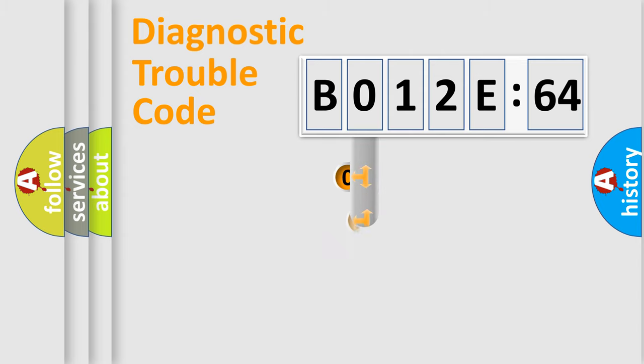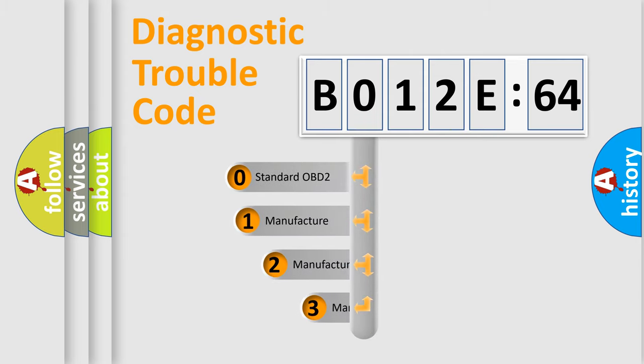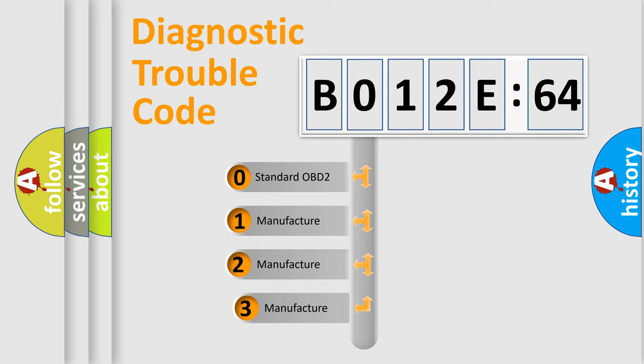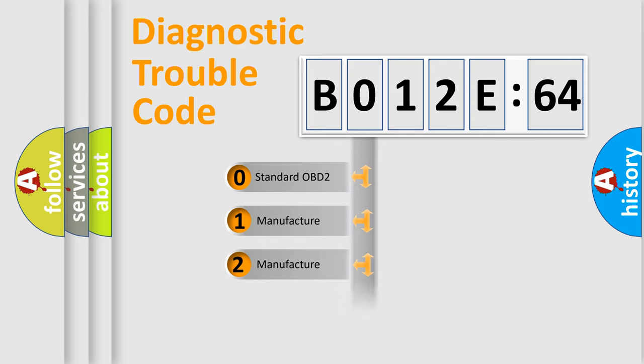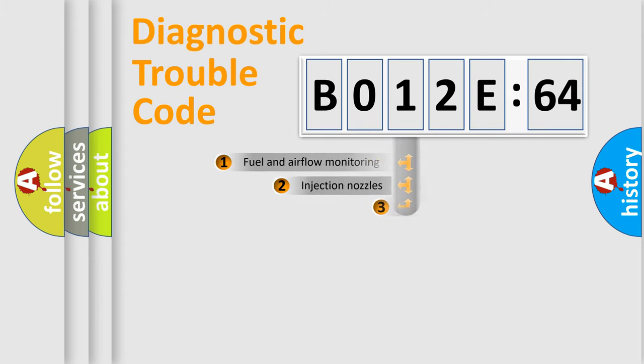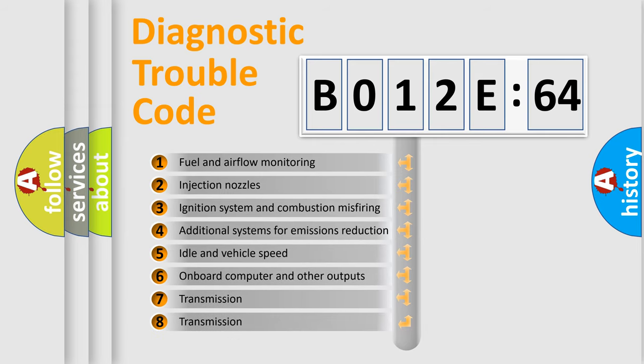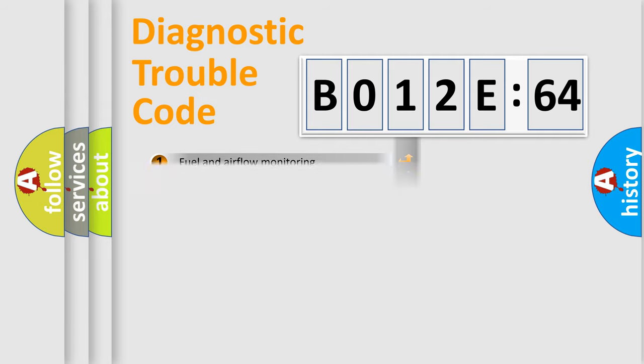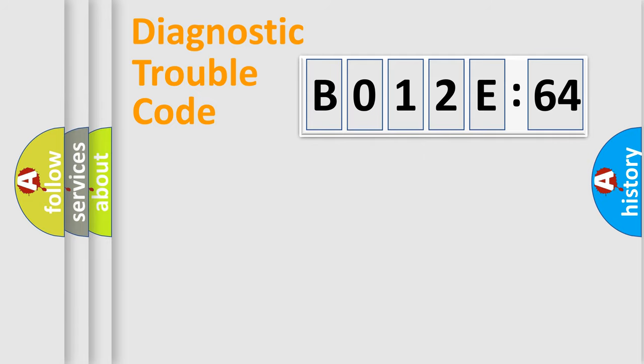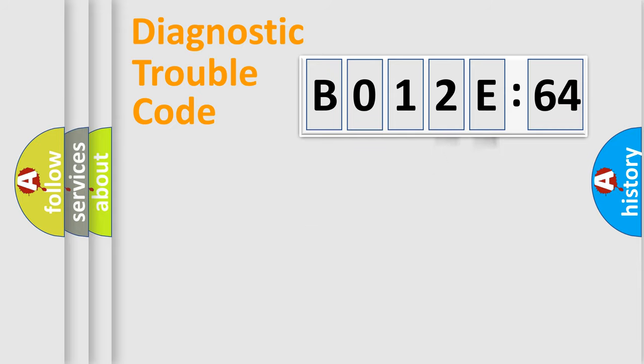This distribution is defined in the first character code. If the second character is expressed as 0, it is a standardized error. In the case of numbers 1, 2, 3, it is a manufacturer-specific error. The third character specifies a subset of errors. The distribution shown is valid only for the standardized DTC code. Only the last two characters define the specific fault of the group.